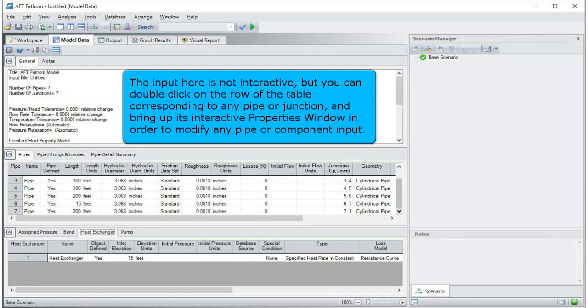The input here is not interactive, but you can double-click on the row of the table corresponding to any pipe or junction, and bring up its interactive properties window in order to modify any pipe or component input.